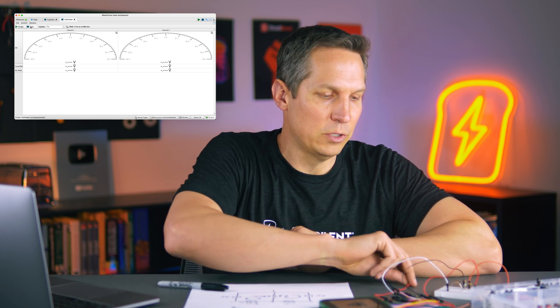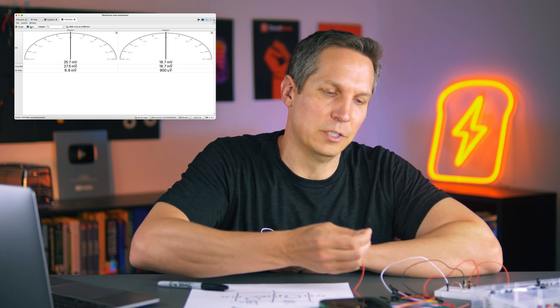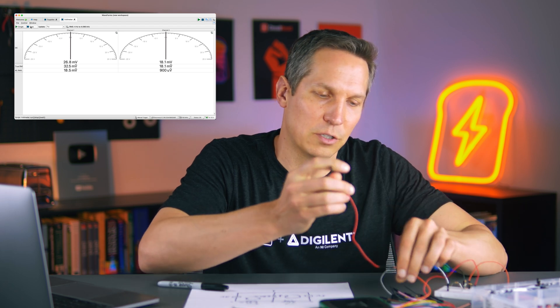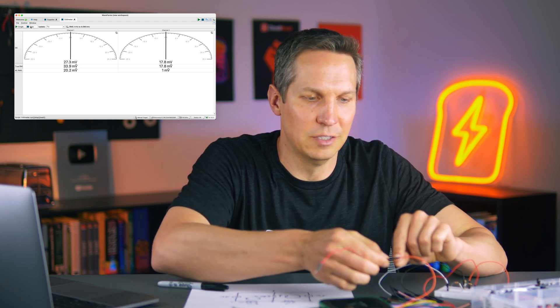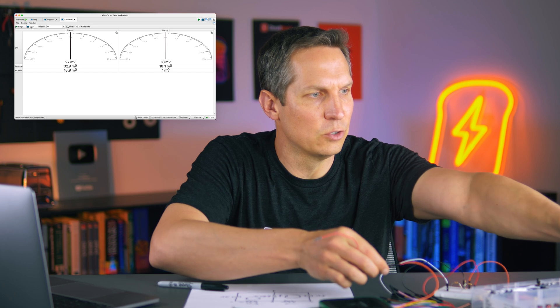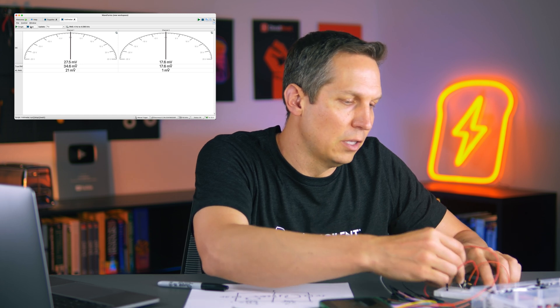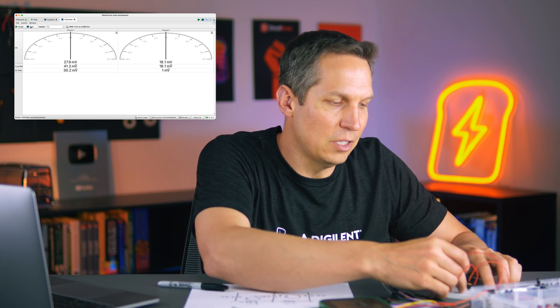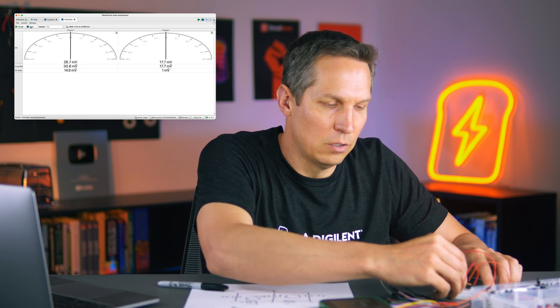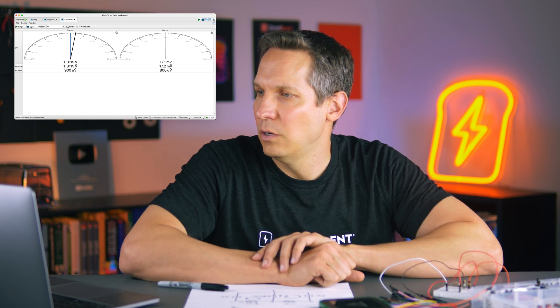Okay, so here we are. Hopefully you figured it out — let's verify your answer. I'm going to take our probe — that's our 1 plus, which goes to our analog input one — and we should be seeing this showing up on the screen in just a moment as I put this into that node. We get 1.8 volts. Is that what you got? Hopefully it is.